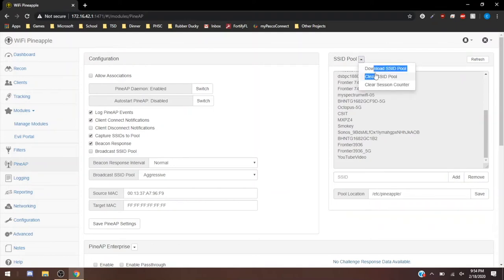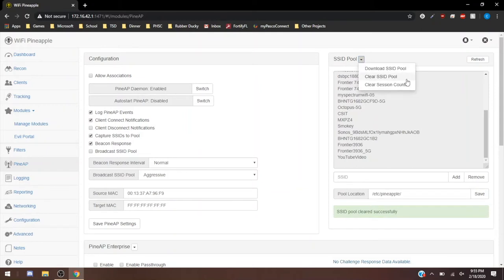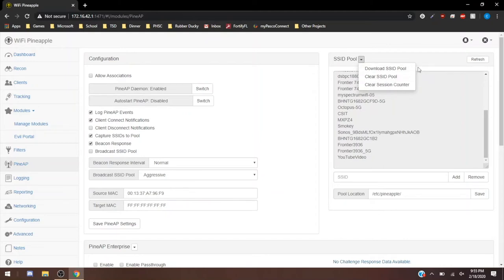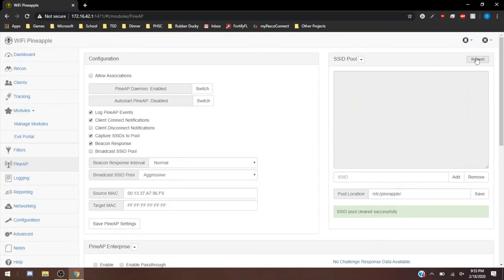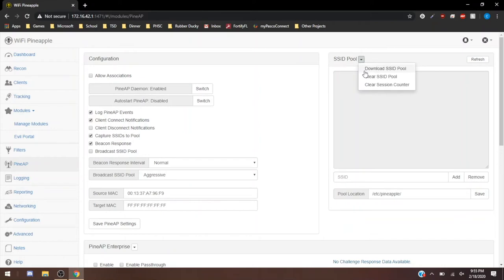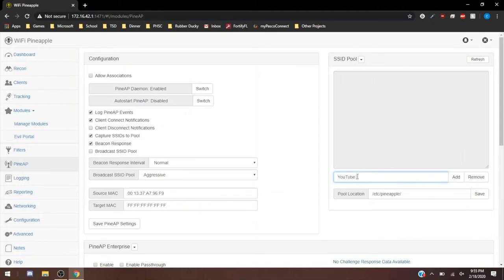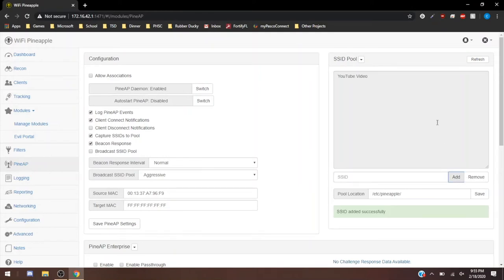If I clear the SSID pool, I'll show you guys how to do that. You just click that arrow, clear SSID pool. If you have a list that you want to download and broadcast, you can just hit download SSIDs. You can copy and paste those into the pineapple's directory. And then you can also just download the list of SSIDs to your computer if you wanted to.